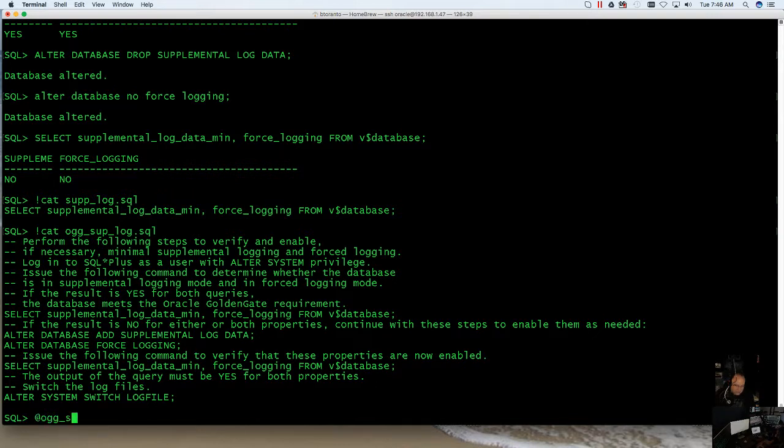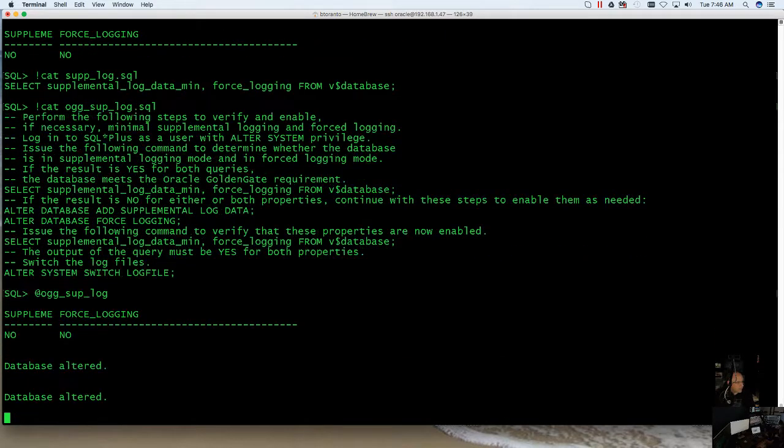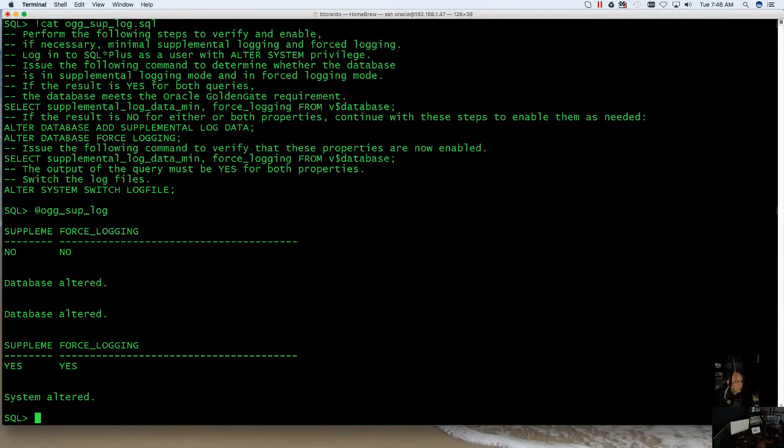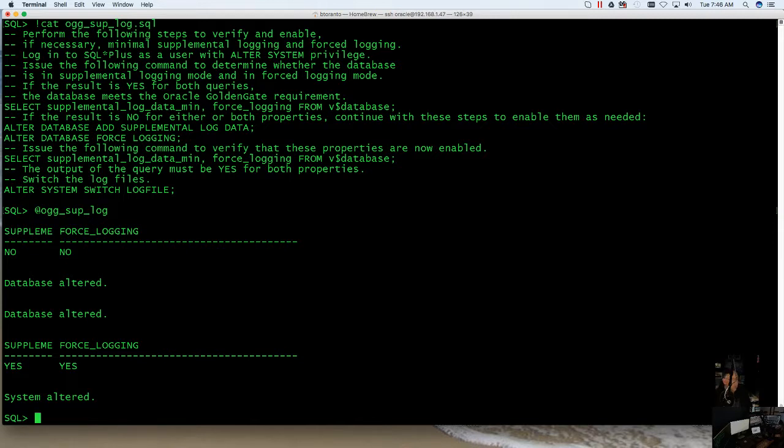So now I know if I want to use or enable supplemental logging, I can just go ahead and do this, and it's going to go in and bang, it's going to do exactly what I needed to do. So there you go. Supplemental logging, turning it on, turning it off, write a couple of scripts.